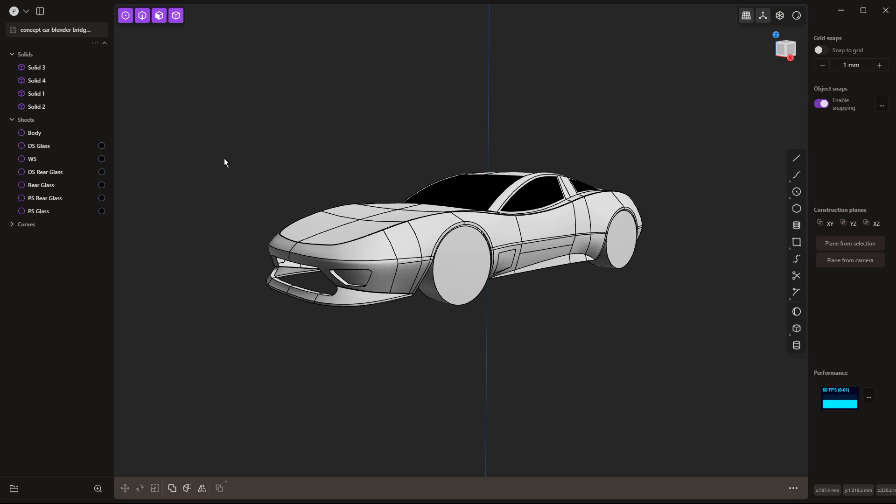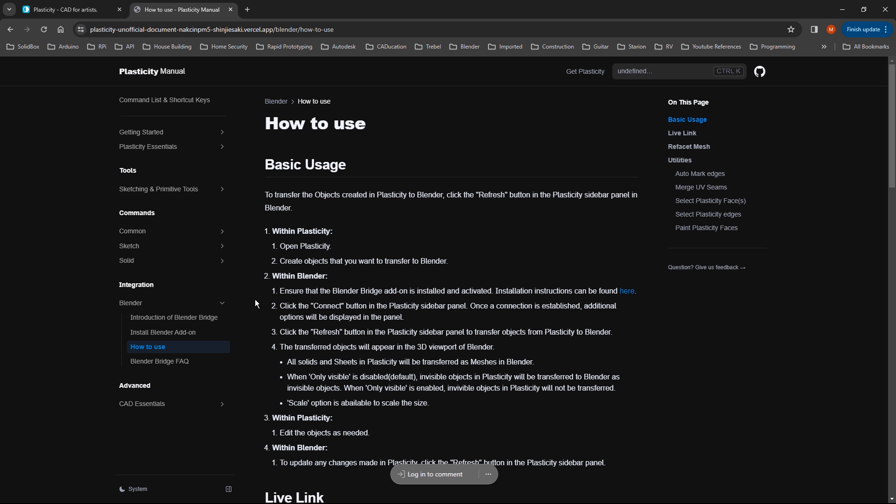In this video we'll be using the Blender Bridge, which sort of skips that process for us and allows us to have some additional options on the Blender side. Before we get into that, let's hop over to Plasticity's unofficial website.